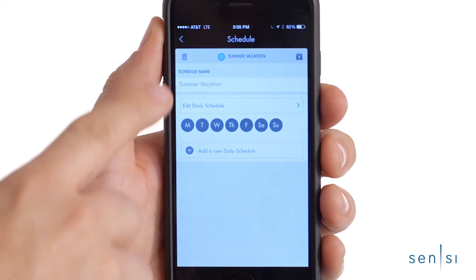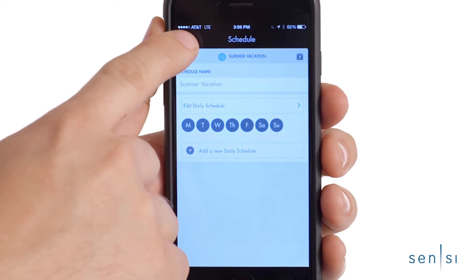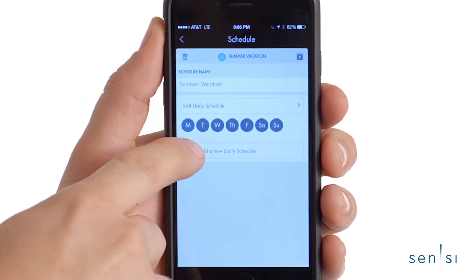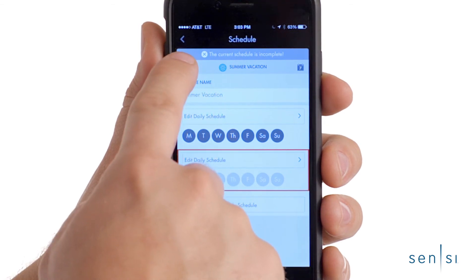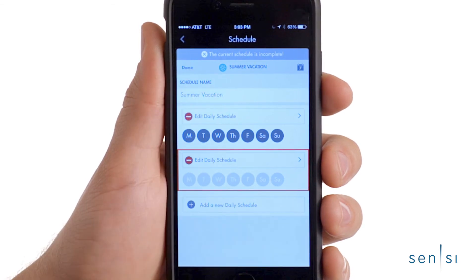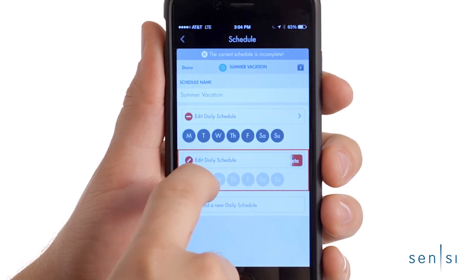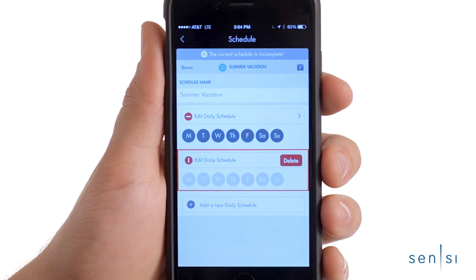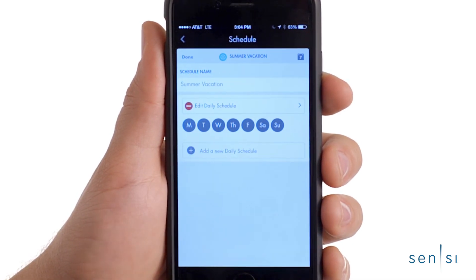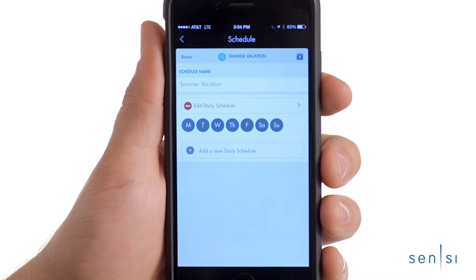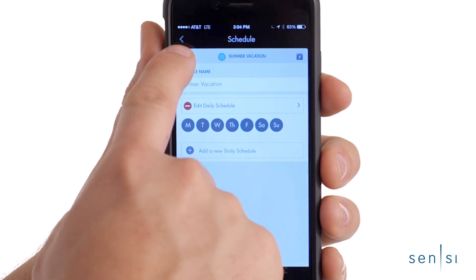Because we created a single 7-day schedule, we need to delete the unused daily schedule by tapping the trash can icon above the schedule name. Then tap the minus sign next to the unused schedule. When the Delete box appears, click it to delete the schedule.